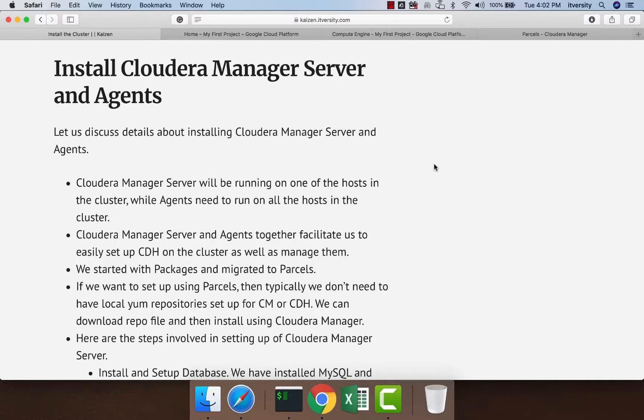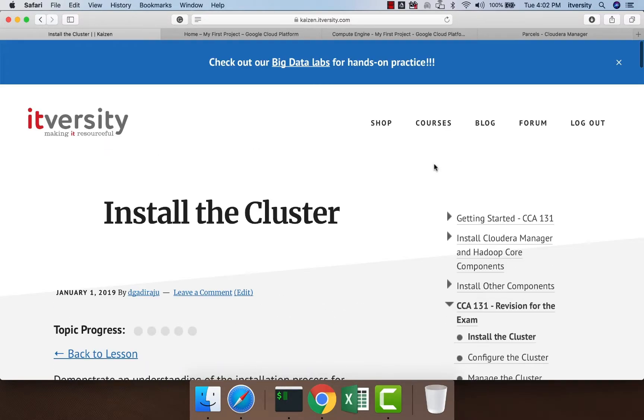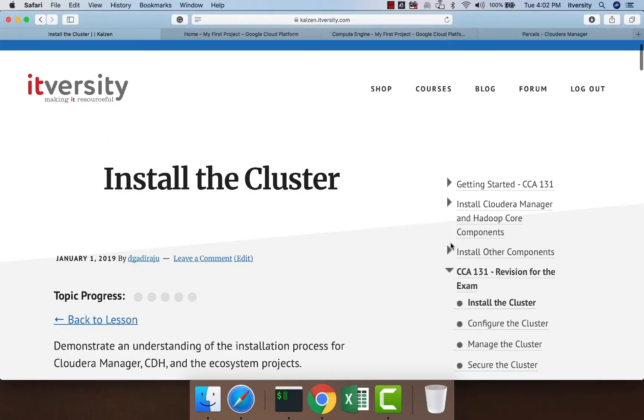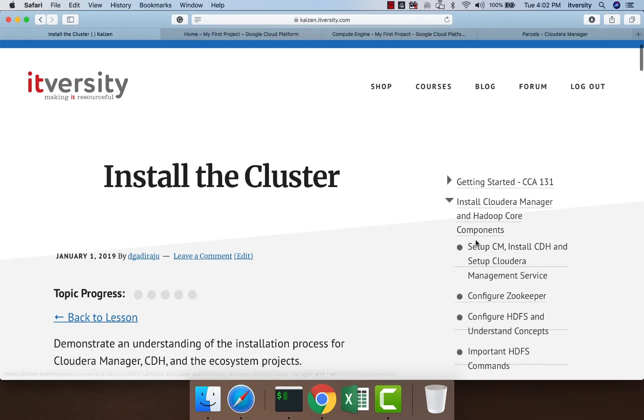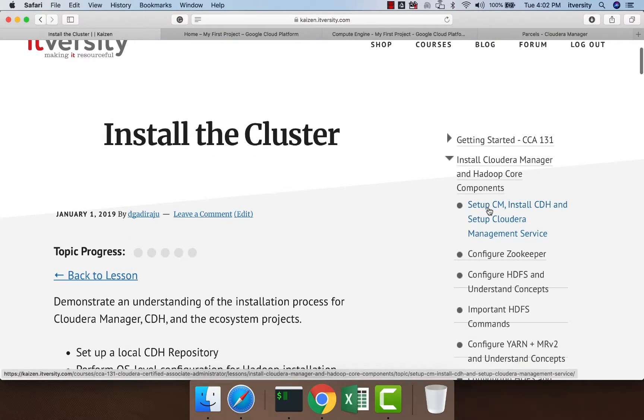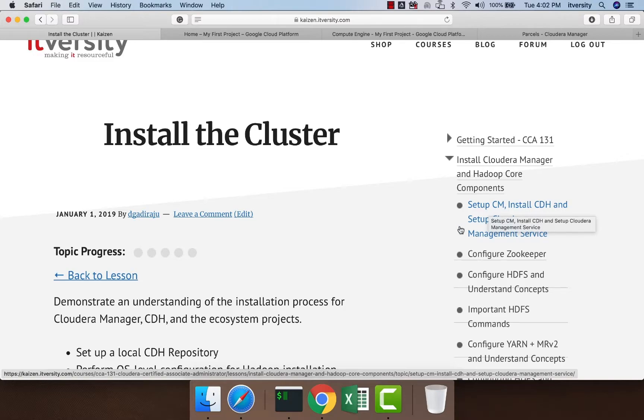One of the very important learning objectives for CCA 131 is to install Cloudera Manager Server and Agents. As part of the process, after setting up a local YUM repository server for packages, we took care of setting up Cloudera Manager Server. We also installed CDH, and as part of CDH we took care of installing Cloudera Manager Agents.